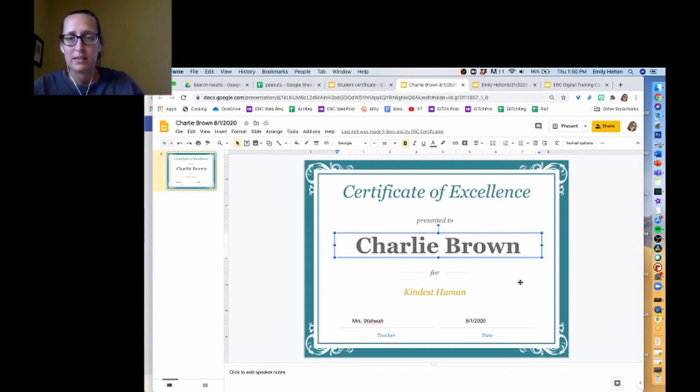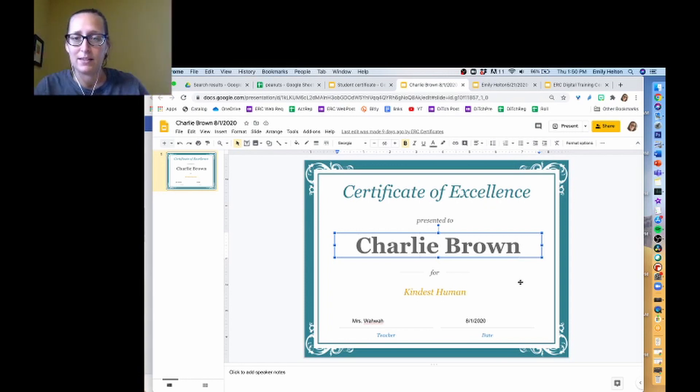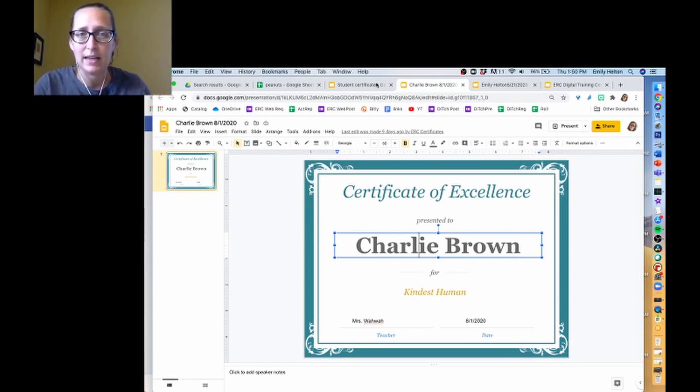So this is what the final certificate looks like. It's got the kid's name, it's got what award they won, their teacher, and the date.